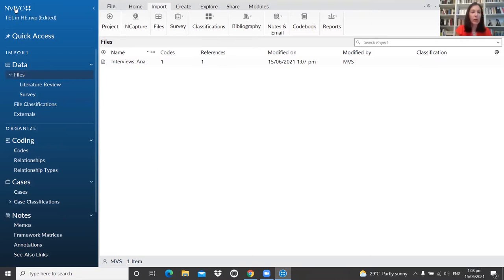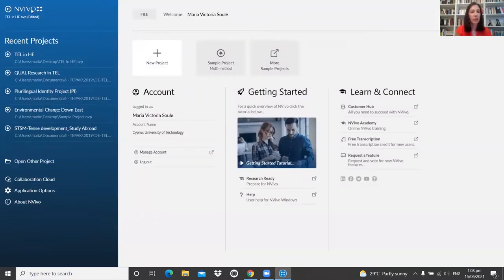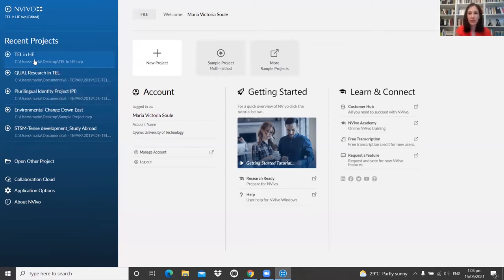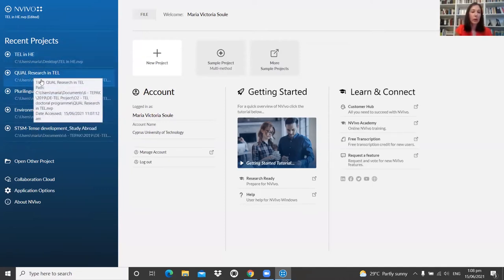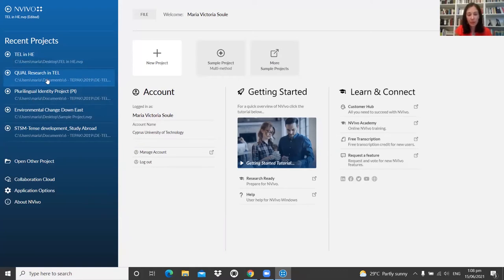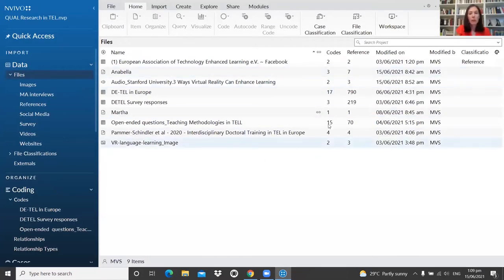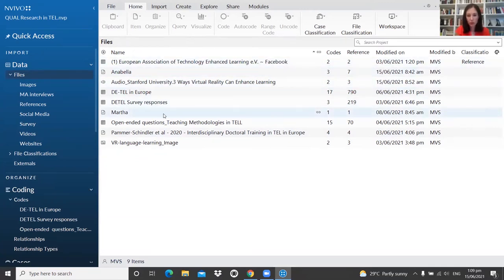I'll now switch to another project specifically designed for this webinar, called 'Qualitative Research in TELL.' When you try to switch to another project, NVivo will automatically ask if you want to save what you've done. Click Save and Close, and the other project will open with the documents we'll be working with today.